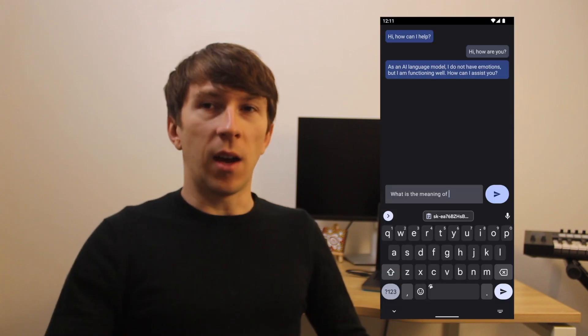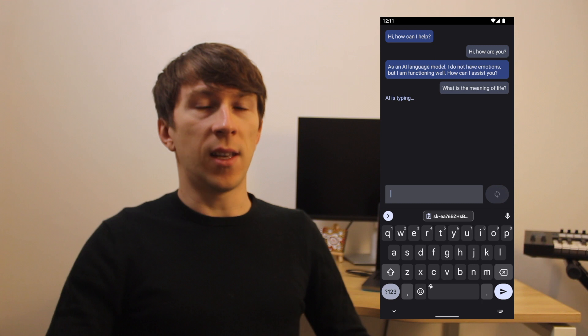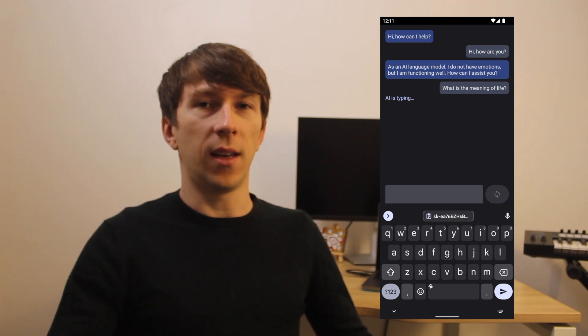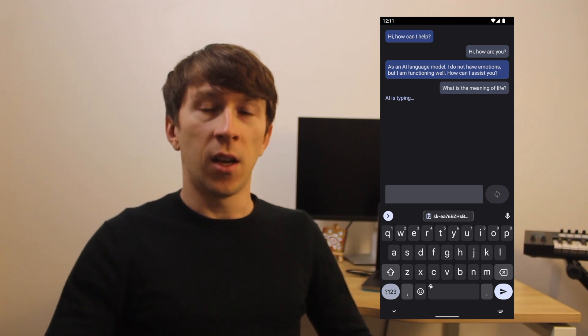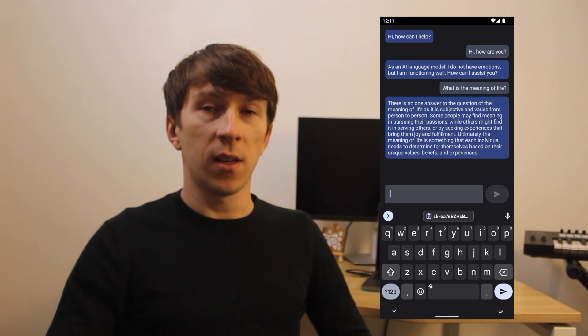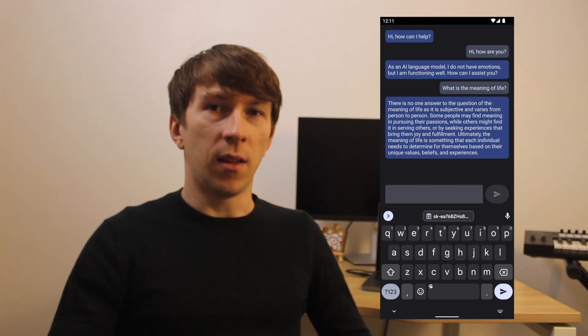And this is how it will look like. Here you have a chat where you can type your question, send it to the OpenAI API and get an answer — the same way as ChatGPT works, but inside an Android app. Now let's dive into the implementation.